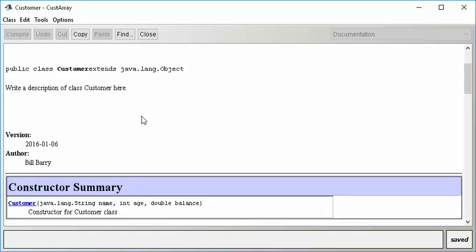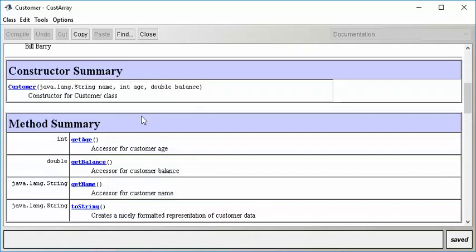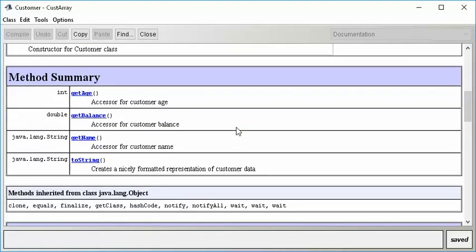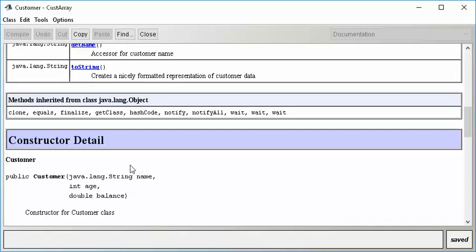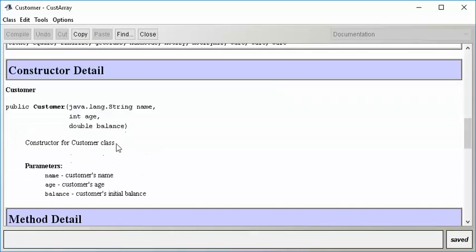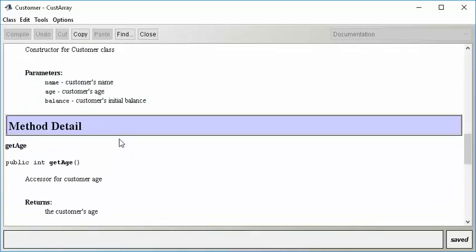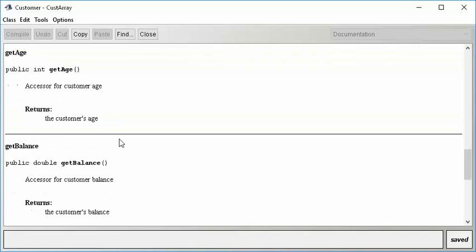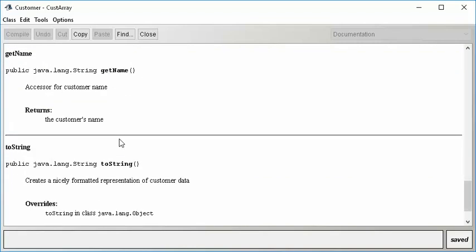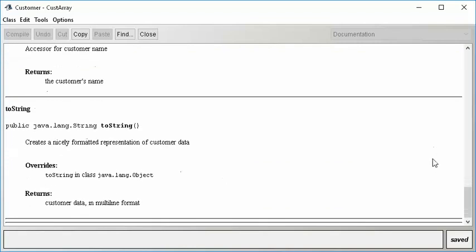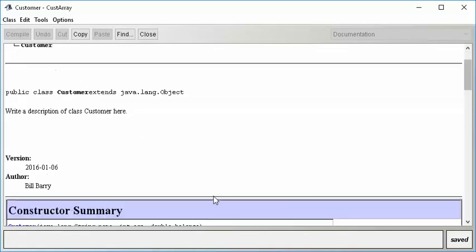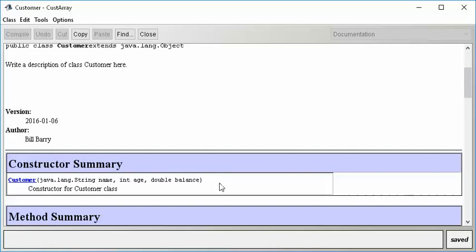So if you notice now, we can look down and find out that customer has a constructor that lets us give the name, the age, and the balance, and it's got some expected accessors like getAge, Balance, Name, it's got a toString method, et cetera. So we can look down here and find all kinds of information about all of the methods, and that gives us some pretty clear information about how to use the customer class.